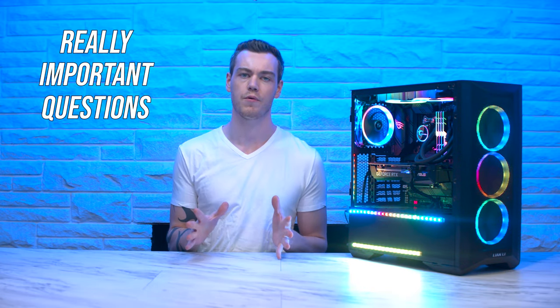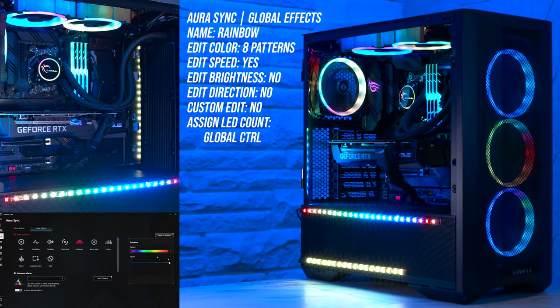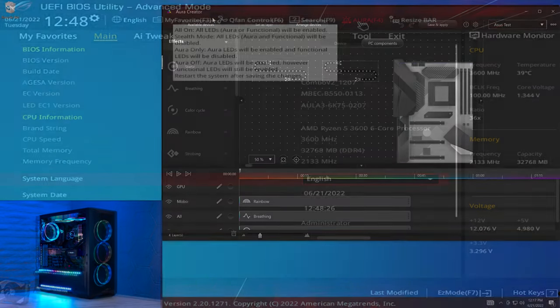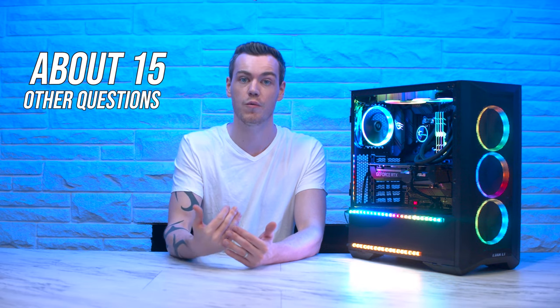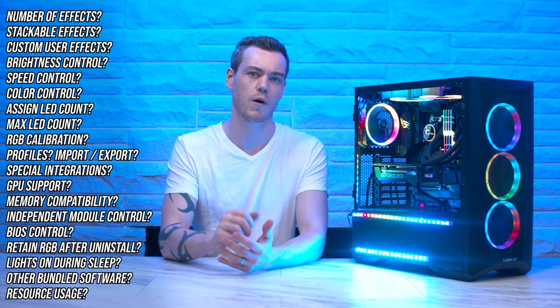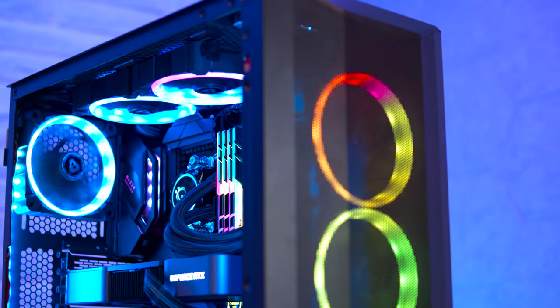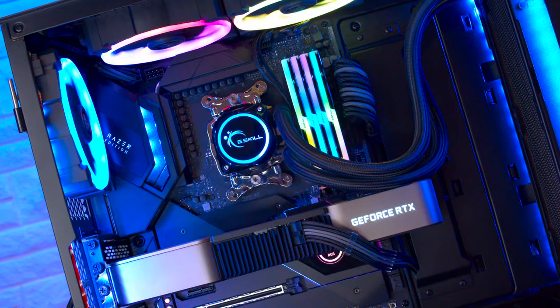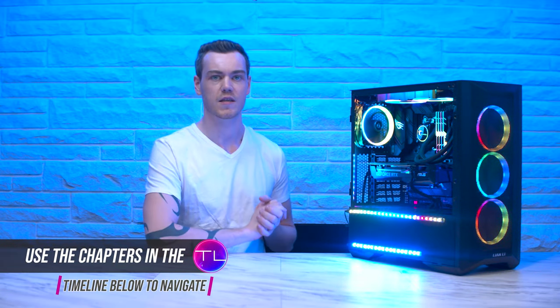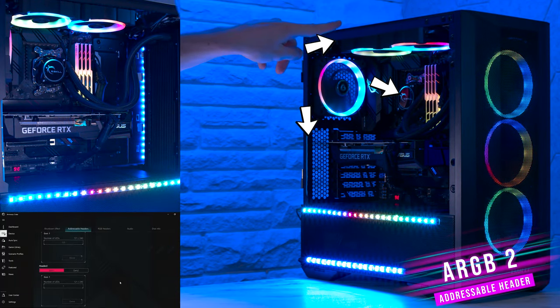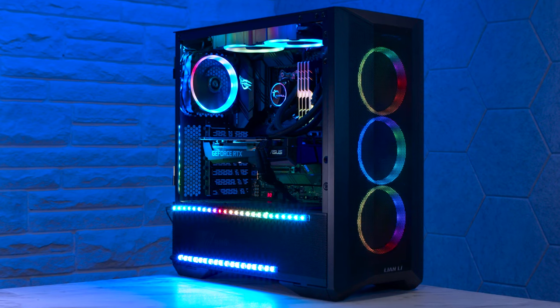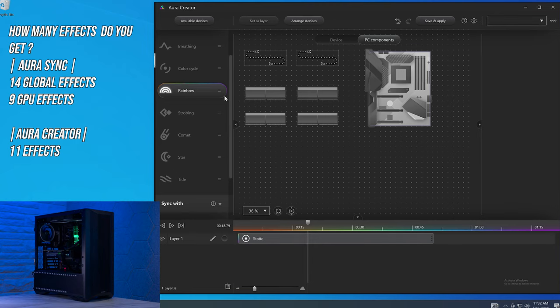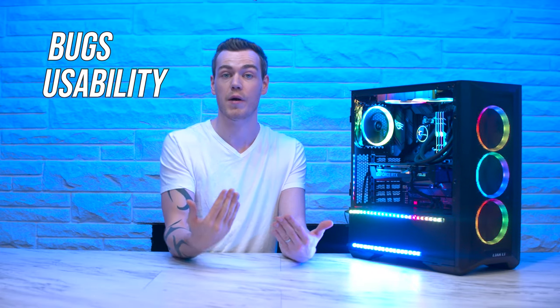So in these videos, we try to answer some really important questions that you just can't find the answers to anywhere else. Like, what do the effects actually look like? Is there a max number of LEDs that you can set? Is there BIOS control? Advanced effect editing? And about 15 other questions with new ones added based on your feedback. These questions are really quite important to me and apparently important to you guys too.